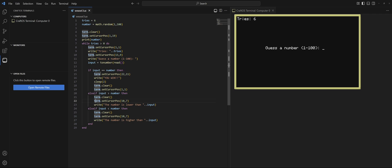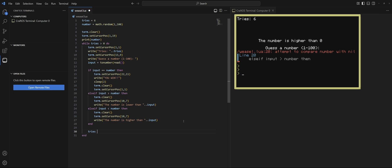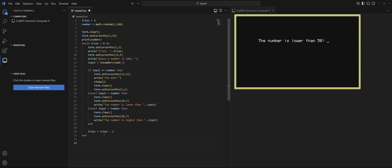There are two more things to do: we need to create our game over, and we need to make the tries count go down. Right now when we put in attempts the tries never changes and we're in the loop forever. At the end of the loop, we'll set tries equal to tries minus one. Let's test — 50, 50, 50 — yep, it's going down, and we're out. Now outside of the loop we'll do: if tries equals zero then show the game over.